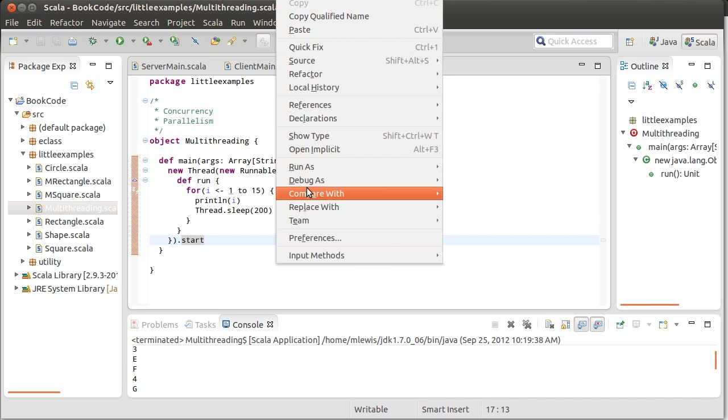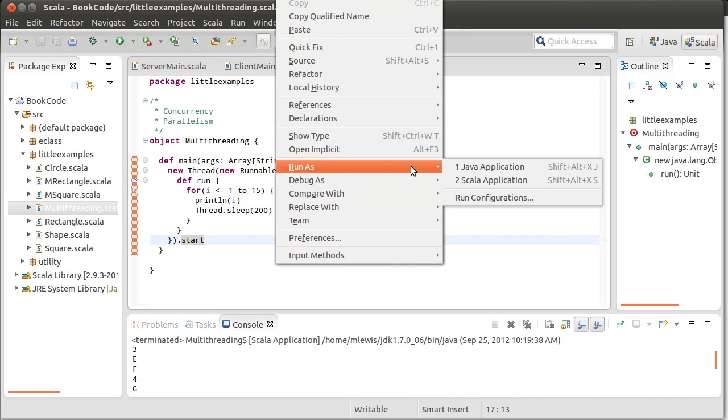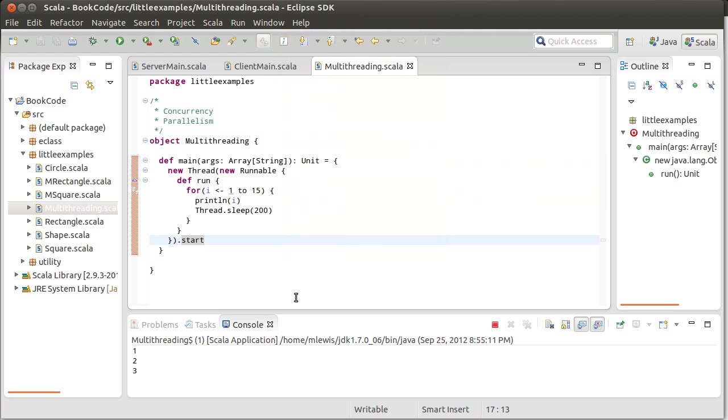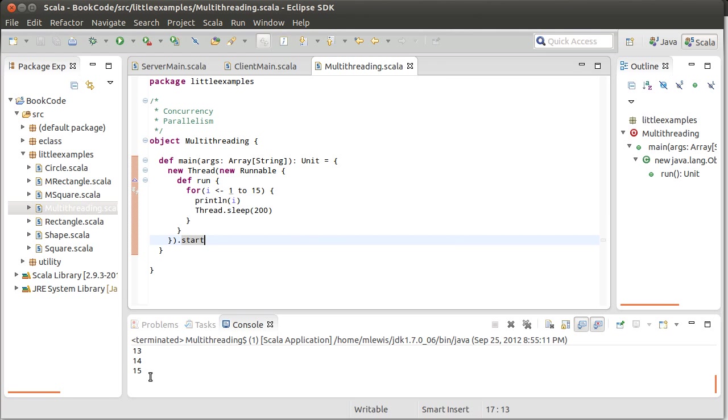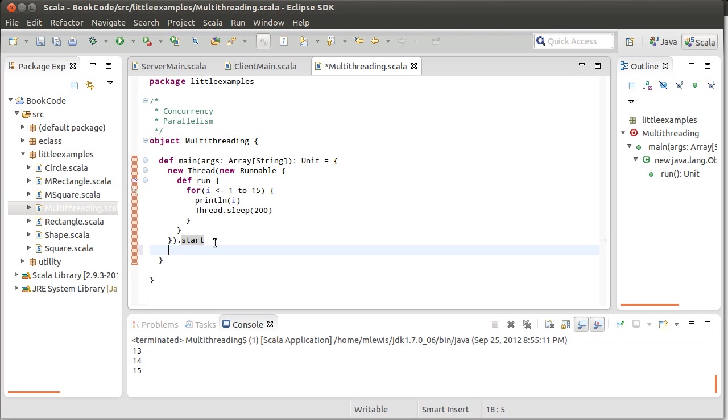And so if I do that, I can run this program, and you can see what we get down here. It prints up to 15, and it did it slowly compared to what it would have done if I didn't have those sleeps. But that doesn't show you that this was actually running in a separate thread.